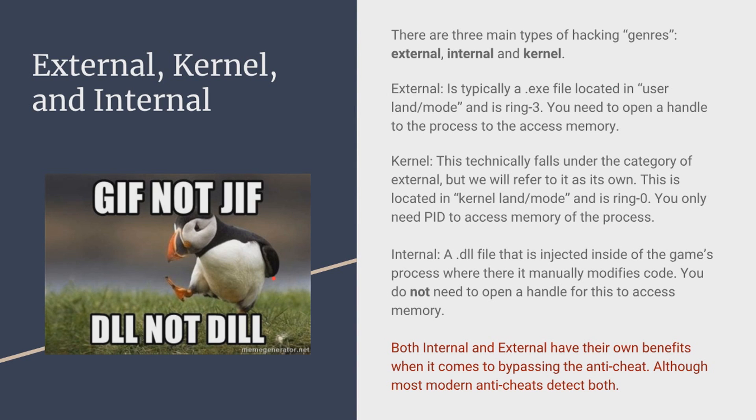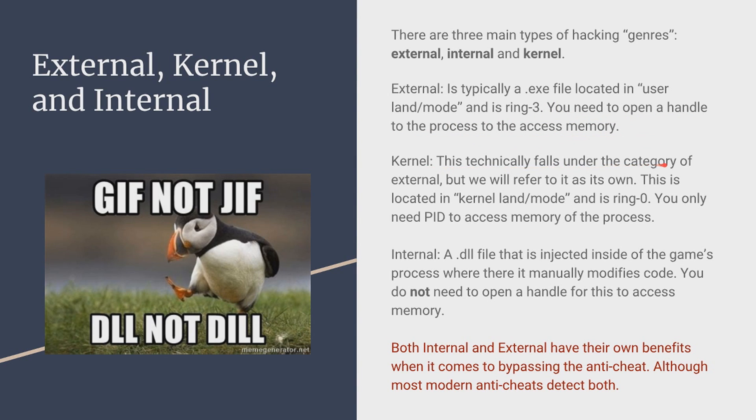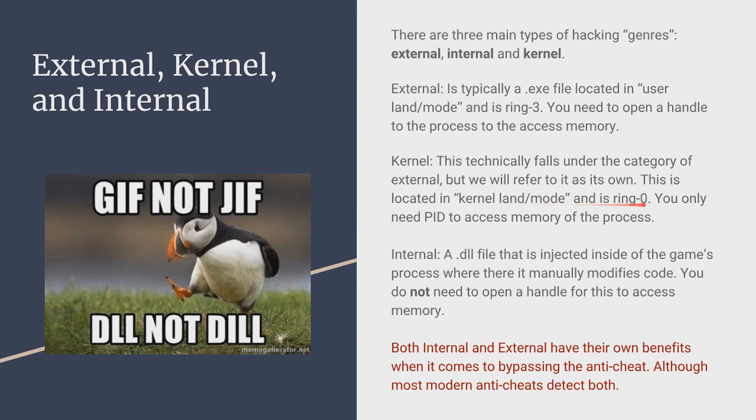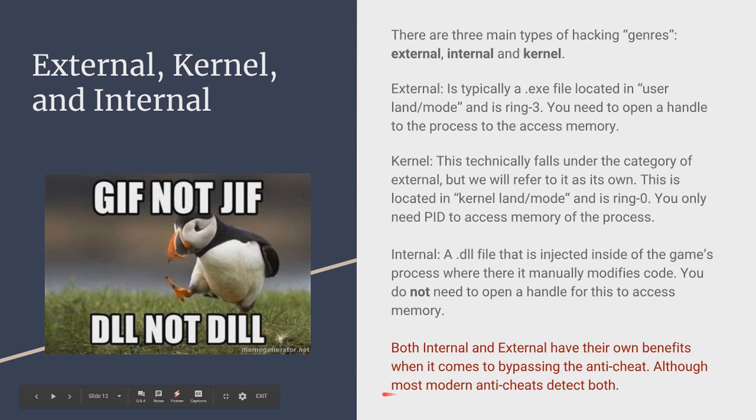Coding applications that access the game's memory. First things first there's external, kernel, internal. What these are these are kind of like the three main types of hacking genres. An external is .exe file, an executable file located in the user land/mode and it's ring 3. If you don't understand what I just said right here I'll go over that more on the next slide. And to use an external you need to open a handle to the process to access the memory. Now kernel this kind of falls under the external but we're going to refer to it as its own just due to the large differences. This is located in the kernel land/mode and it is ring 0. And like I said I'm explaining this right here in the next slide. And you only need a PID short for process ID to access the memory of the process. Now internal. An internal is typically a .dll file that is injected inside of the game's process where there it mainly modifies the code. You do not need to open a handle most of the time for this to access memory. And now a little note down here both internal and external have their own benefits when it comes to different anti-cheats. So most modern anti-cheats do detect both.